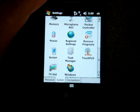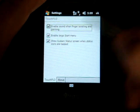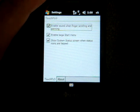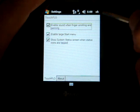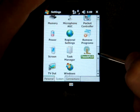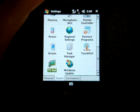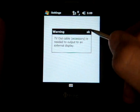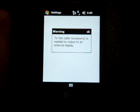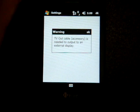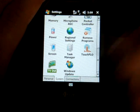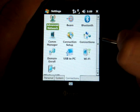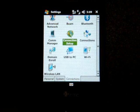Going down the list we have some settings for Touch Flow. We can enable the start menu, enable the sound when finger scrolling. Finally on the bottom we have TV out. Because I don't have the accessory I can't show you that. HTC should include the TV out cable just like iMate did with the 9502 professional device.